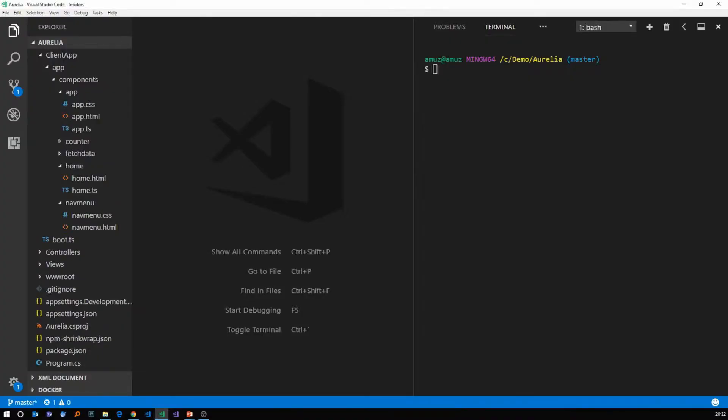For this, we are going to use the Aurelia application that we scaffolded using the .NET Core CLI. I'll put a link in the description to that video if in case you haven't seen it yet.